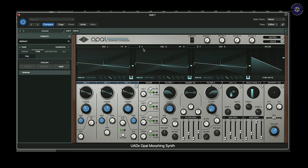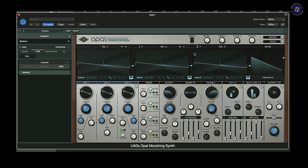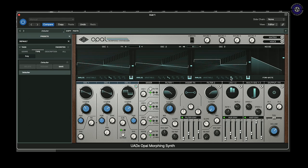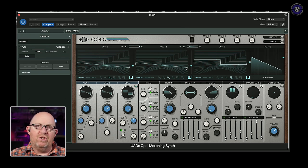In the oscillator section, we've got the ability to FM between oscillator two and oscillator one, which brings in a whole set of extra complex harmonics. We also have the ability to amplitude modulate between oscillator three and oscillator two. So we've got the ability to do some quite hardcore cross modulation in audio rate as well.